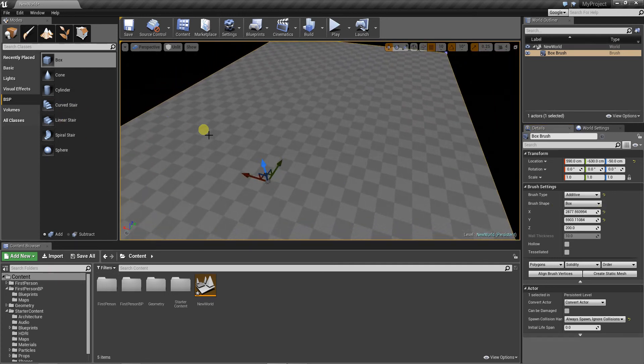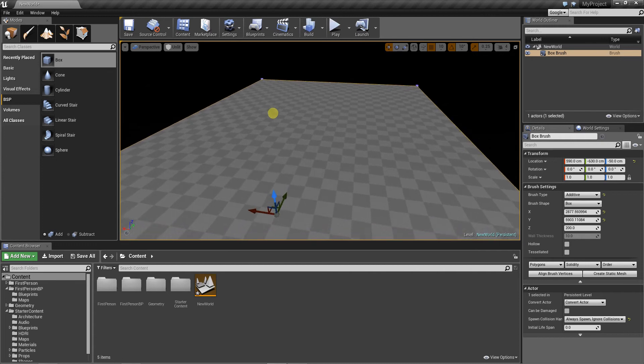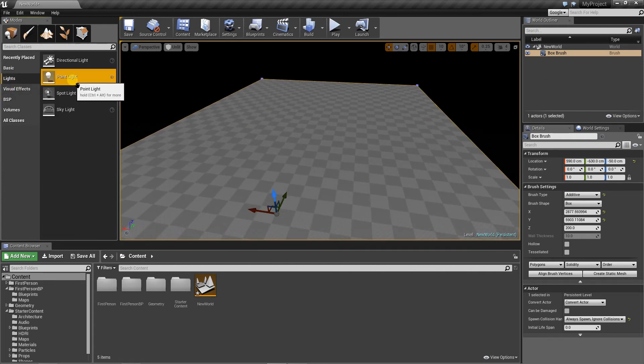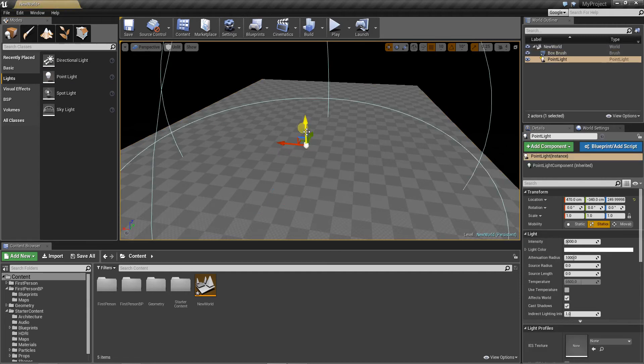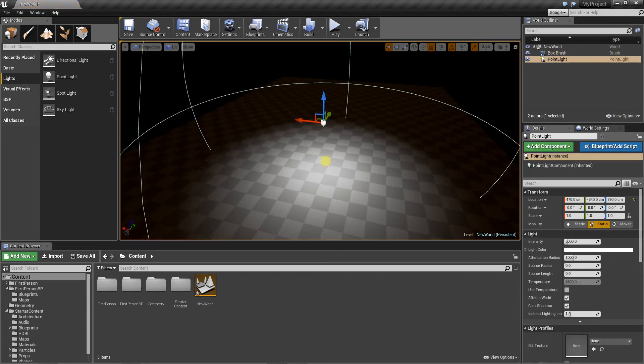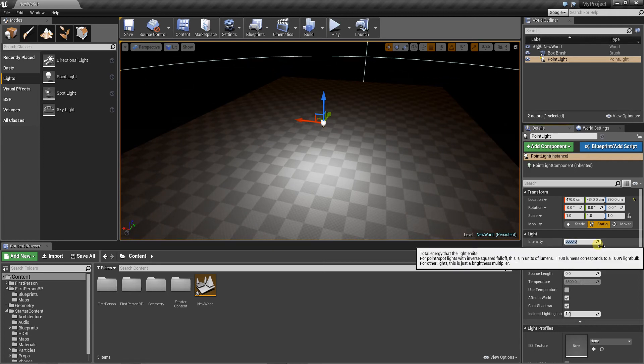And now I will add some floor and now a point light. Let's make it a little brighter.